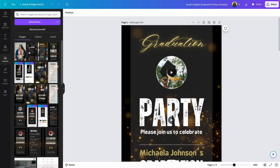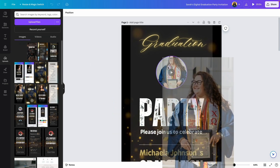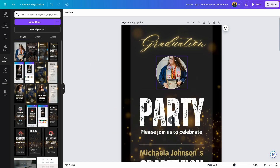Now that the image is uploaded, the next thing you want to do is drag it into the template. To do this, hover over the image. We're going to use this image right here — just click and drag it into that space. As you can see, part of the image is cut off and we want to adjust it so it fits perfectly into the circle.